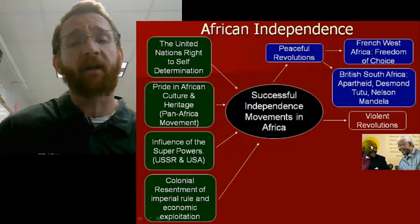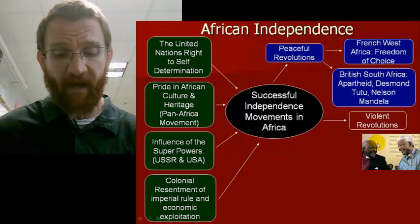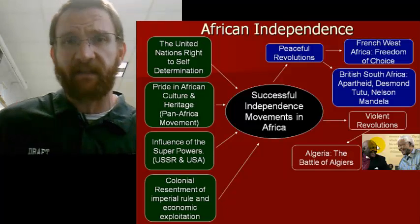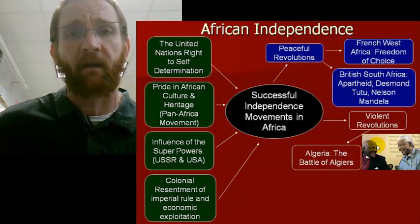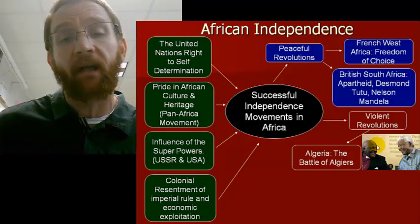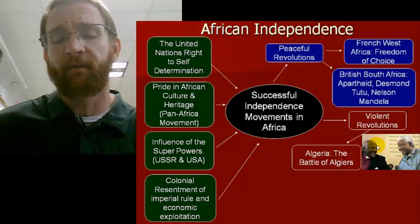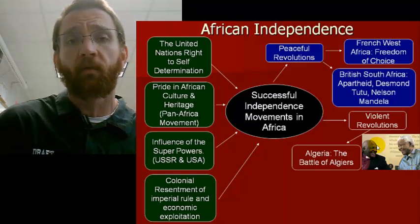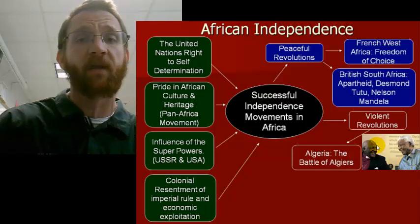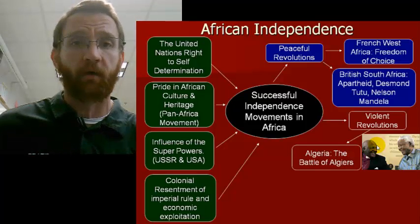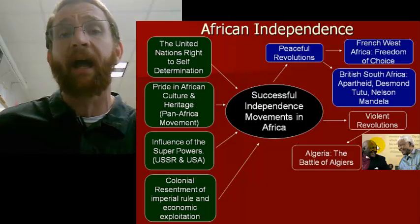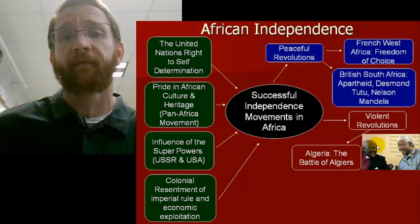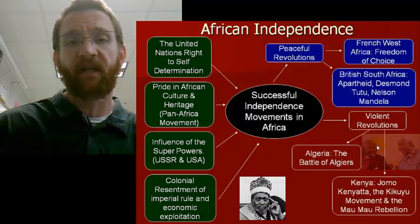The French faced a violent revolution in Algeria. From 1956 to 1957, there was something called the Battle of Algiers, in which Algerians revolted violently against their French colonial masters. The Algerians had fought for the French in both World War I and World War II and were tired of being taken advantage of, so they threw off their colonial oppressors violently in 1956 and 1957.